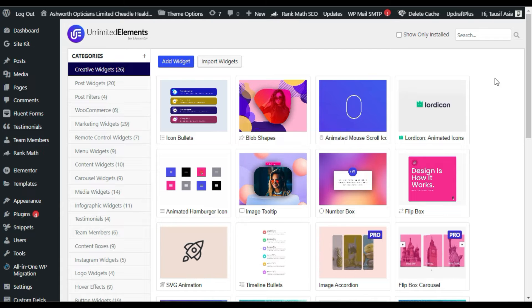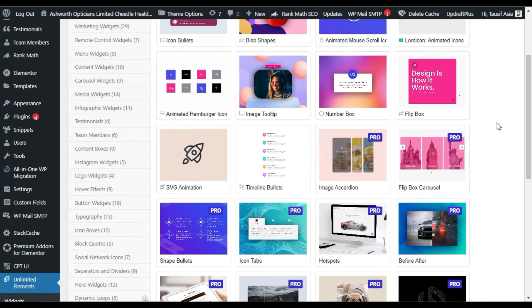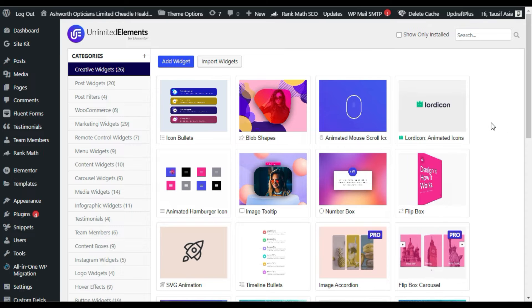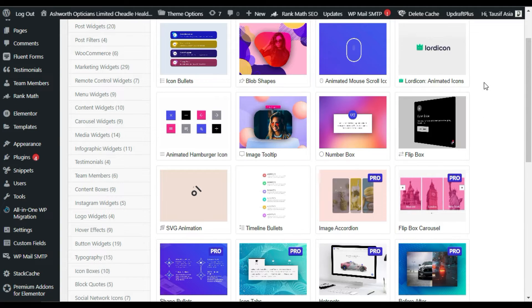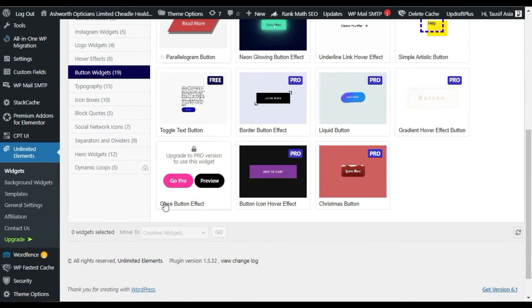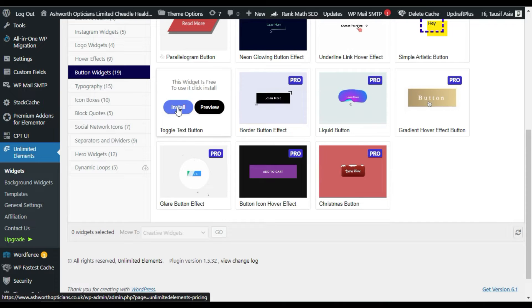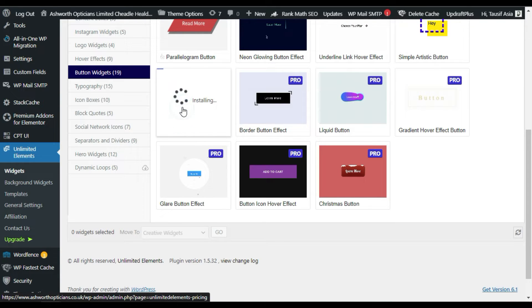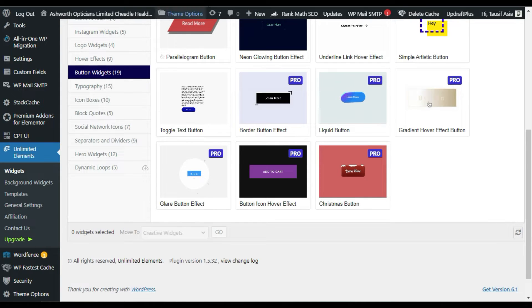This is the settings page of this plugin. Here you have a list of widgets that you can install and then use in the Elementor page builder. I need to install the Toggle Text Button widget, so I'll go to the Button Widgets category and scroll down to find it. Click the Install button to install it first, and then you can use it in the Elementor page builder.